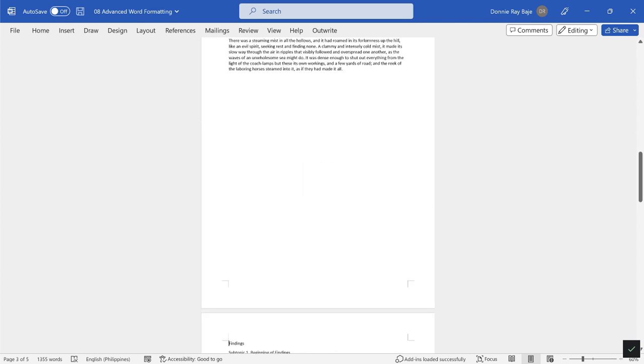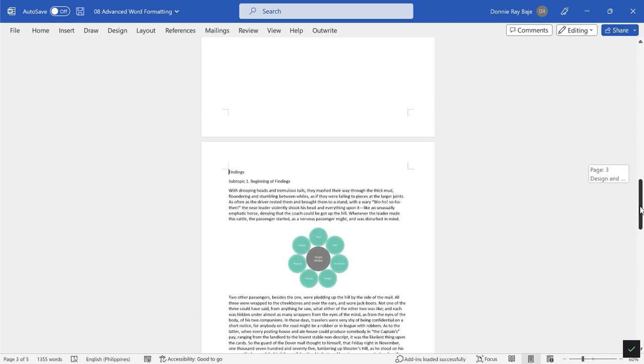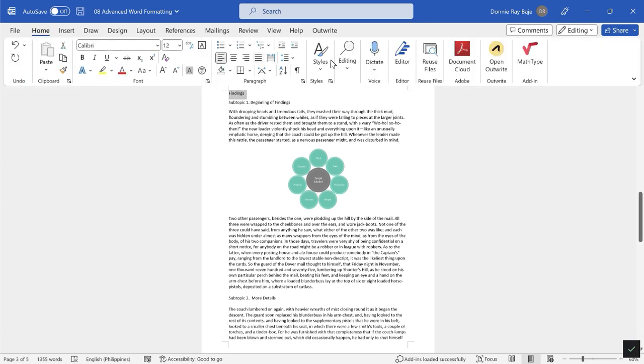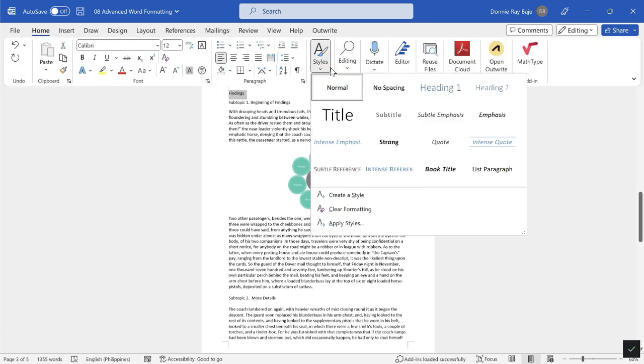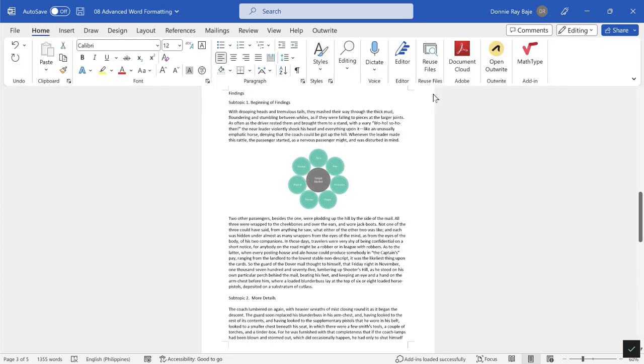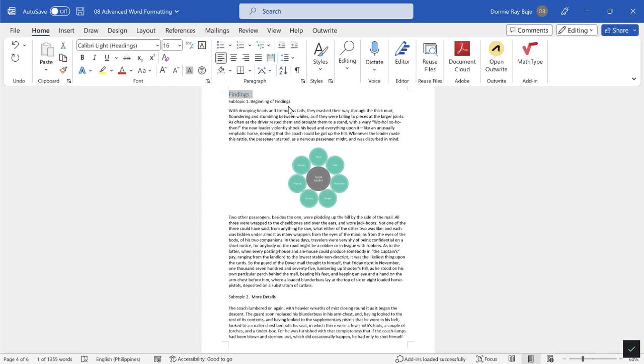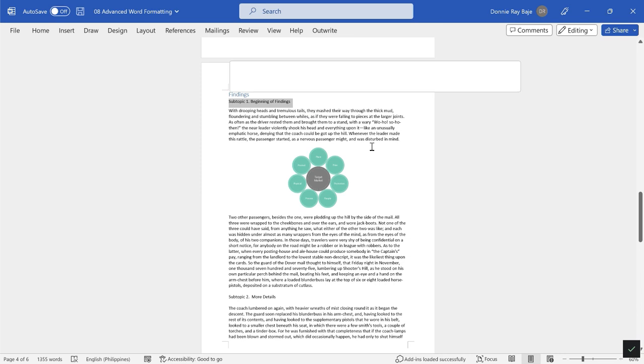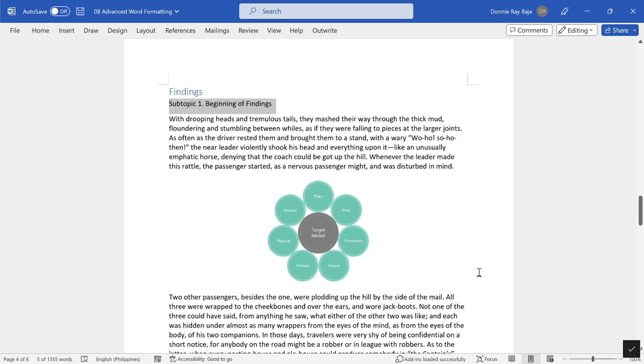I'm also going to do that here, but first I will send this to the next page and then highlight and then again make this a Heading 1. Same here, I want Findings to be in another page, so I'll hit Ctrl+Enter and then I will make Findings as Heading 1 as well.